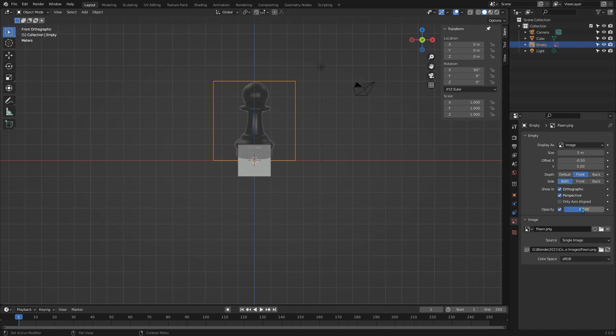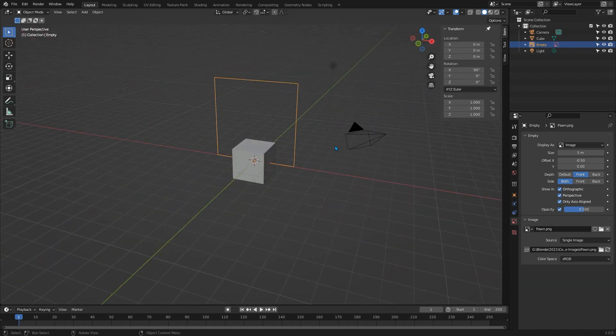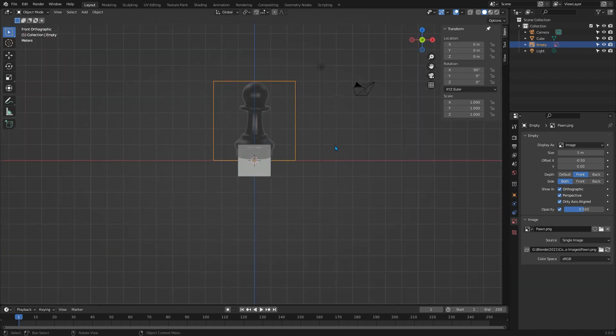And then finally check the only axis-aligned checkbox, which means that we'll only ever see it when we're in the view it was created in, which is the front view. This helps to make sure we're in the correct view when we extrude the body of the pawn later.